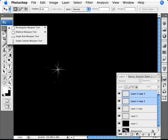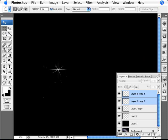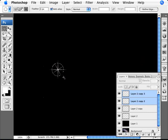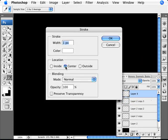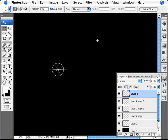Press Enter and we have our starburst. The final step is to create a circle. Use the elliptical marquee tool with the mouse at the center, holding Alt and Shift to create a perfect circle from the center. Make that circle roughly the size of the smaller burst. Create a new layer, then go to Edit > Stroke with a width of one pixel, color white, location center. Click OK, then deselect with Ctrl+D.